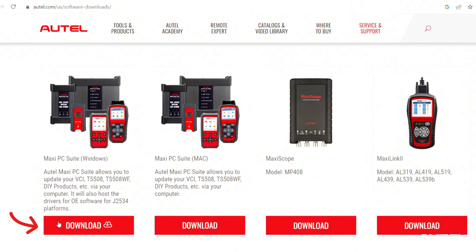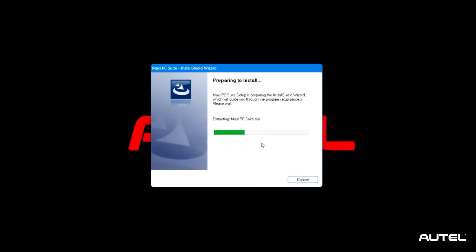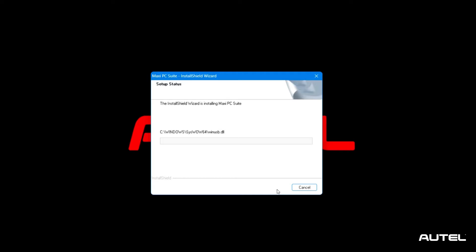Look for the Maxi PC Suite download, then download and install it onto your PC. This will provide you with the necessary drivers for the update process.